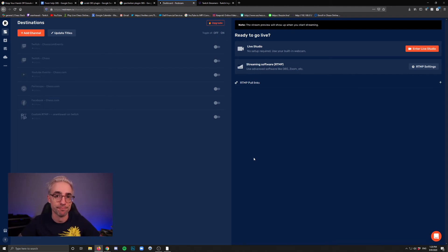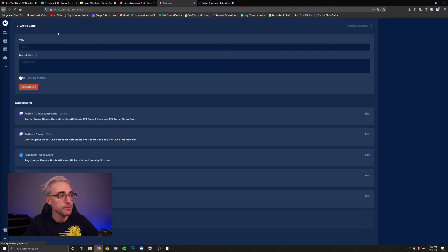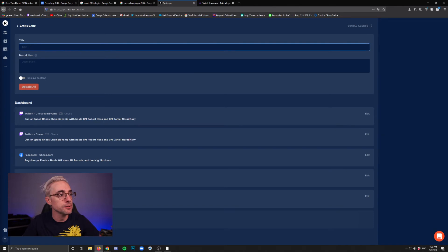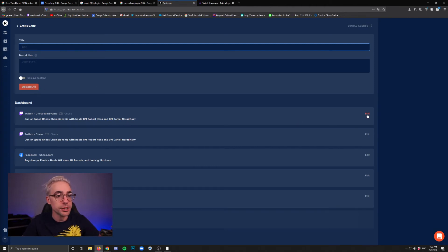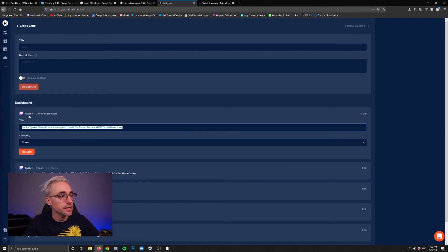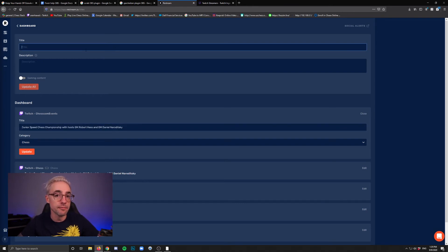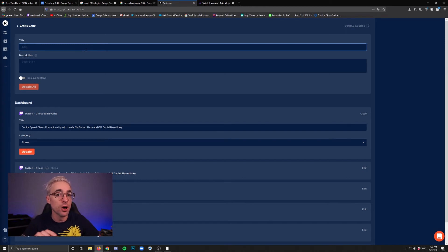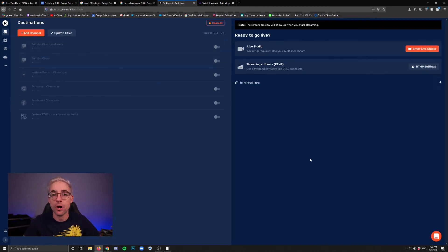To update titles, you can click on the update titles portion here at the top. And then you can either enter in a title here and update all, which will update the title on all of those destinations. Or you can go to each individual one and click edit and then edit it for each individual destination. Just keep in mind that if you title all, it will change the stream titles of every channel connected to your Restream.io account, whether you have them toggled on or off in the dashboard.